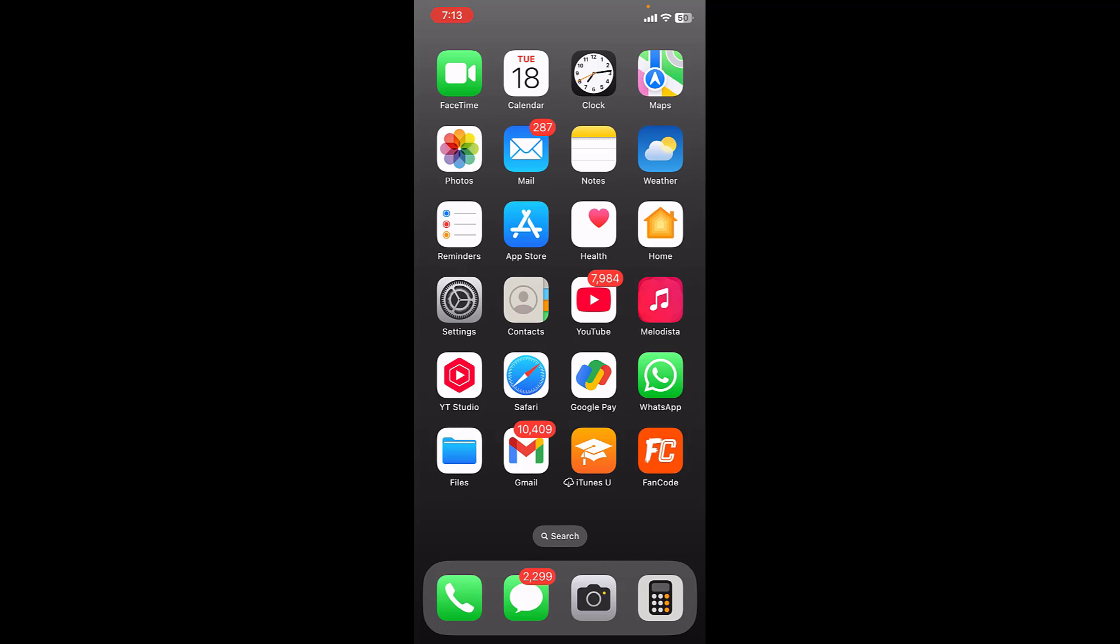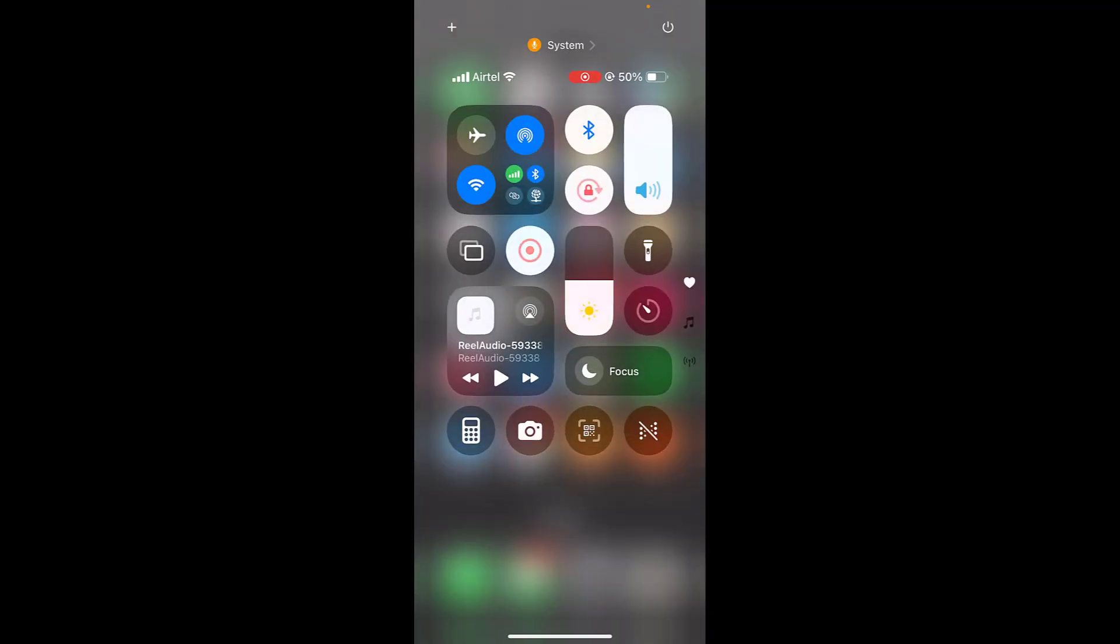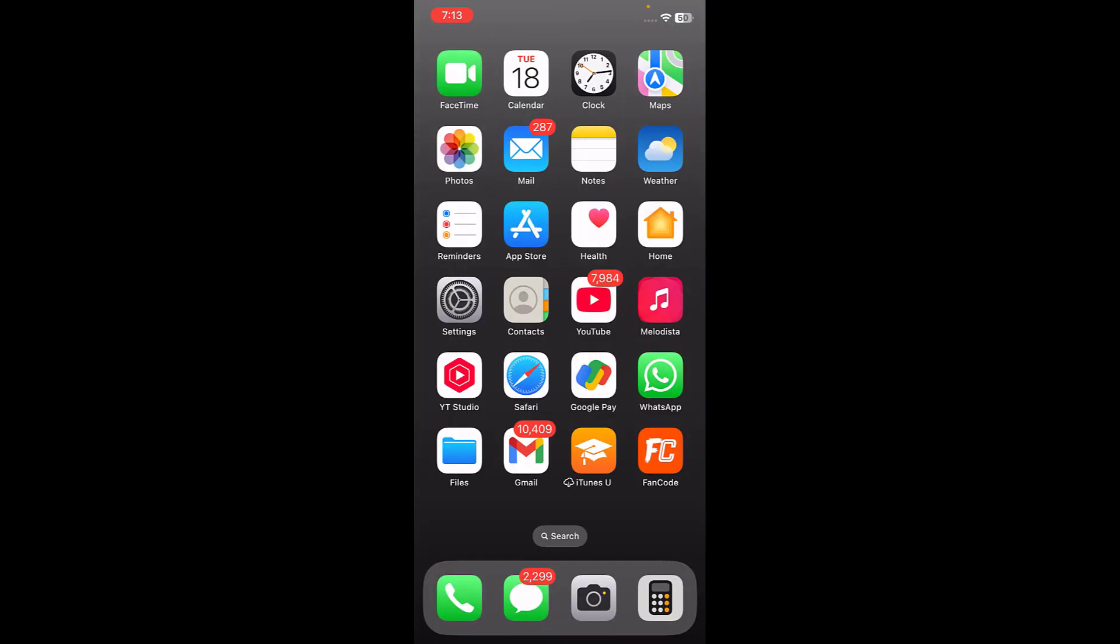Turn on and off your airplane mode. So turn on your airplane mode for a few seconds, and after this, turn it off again. This is the first method.